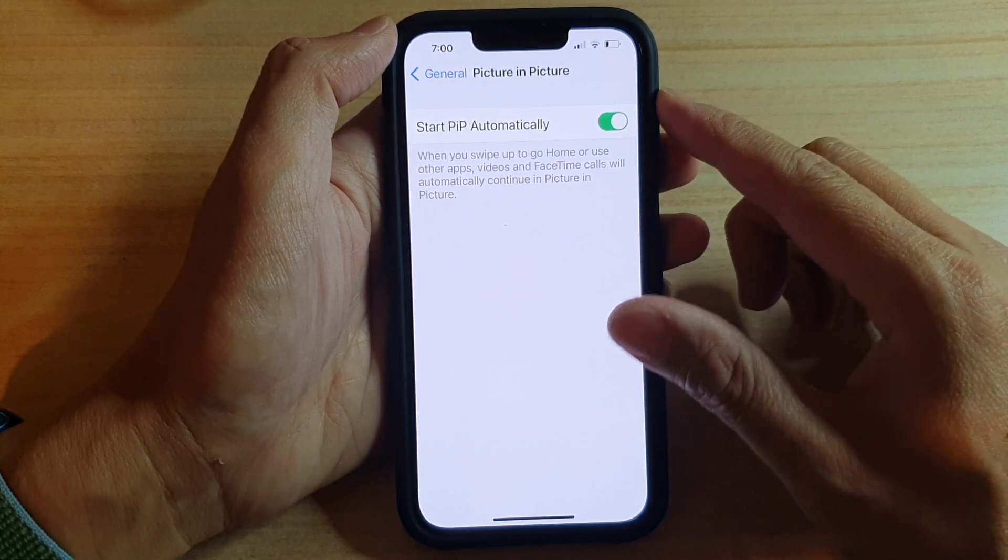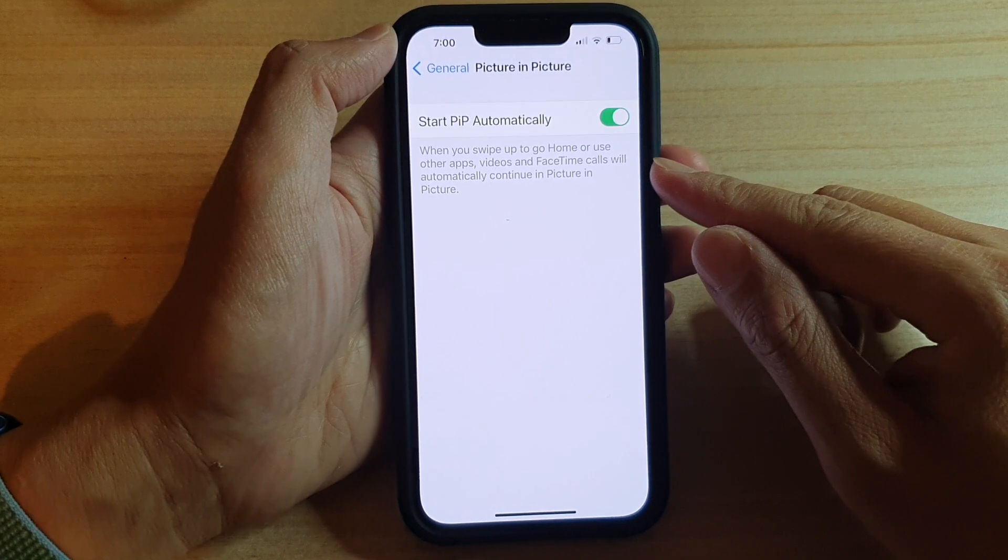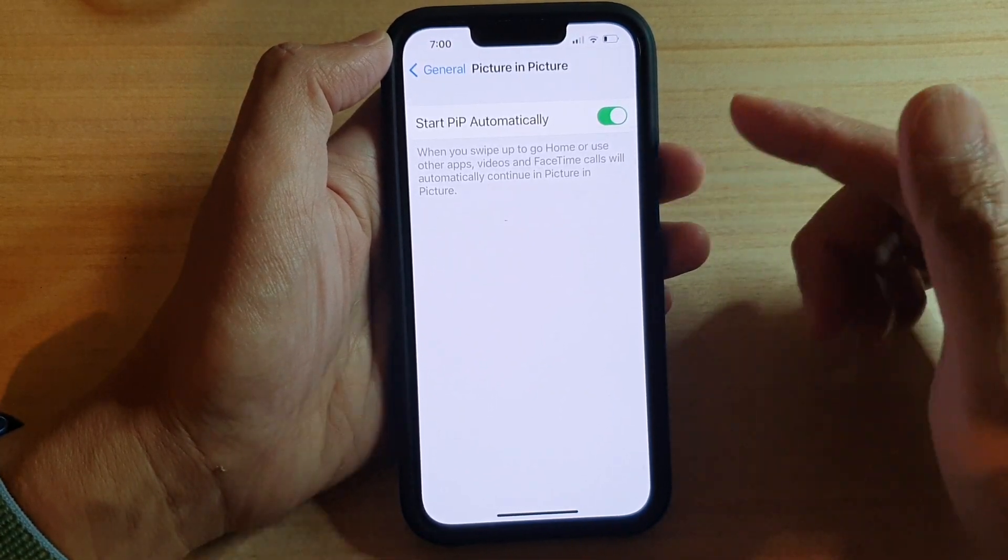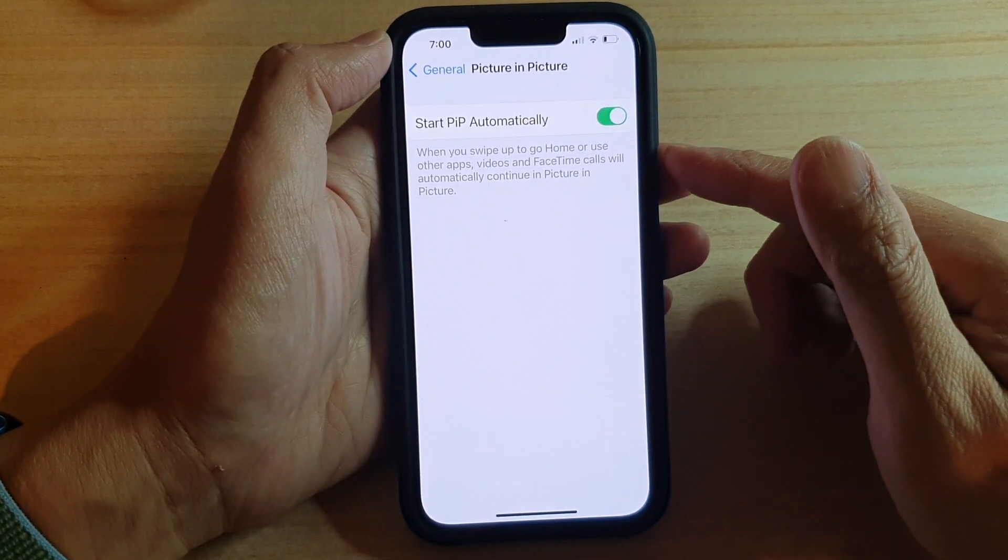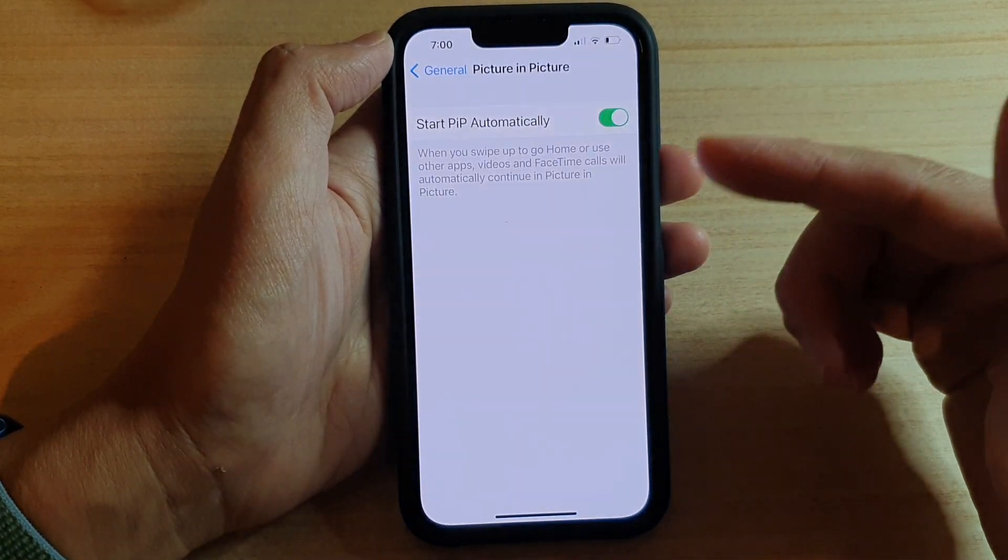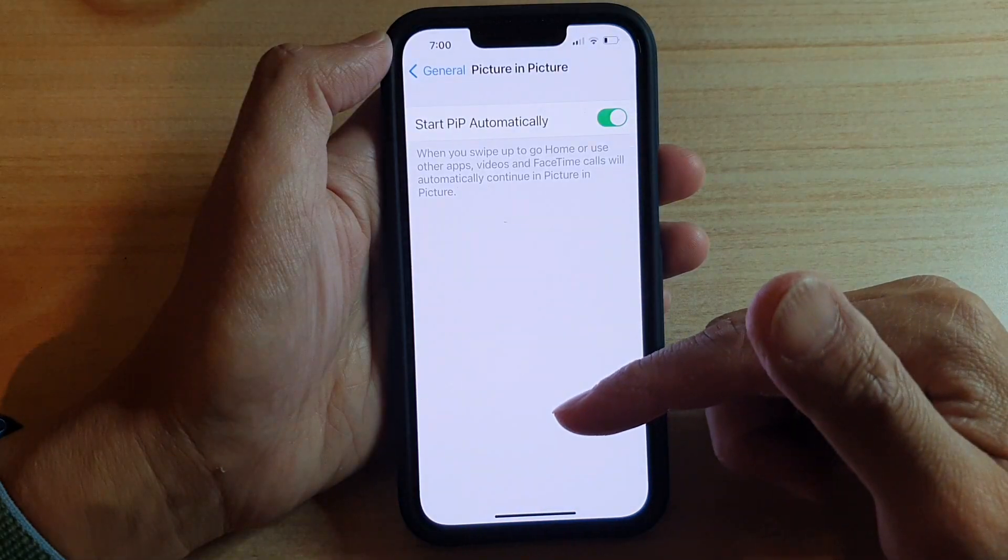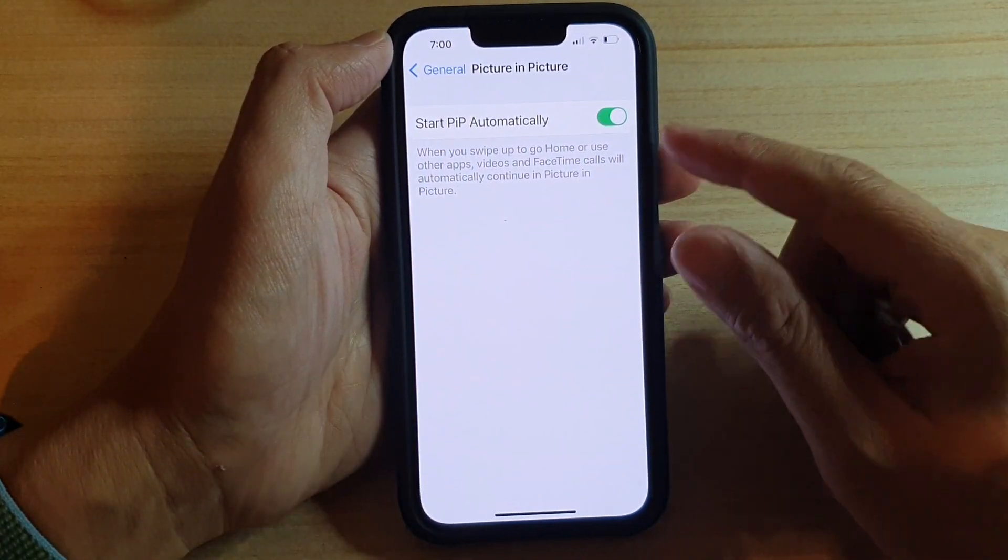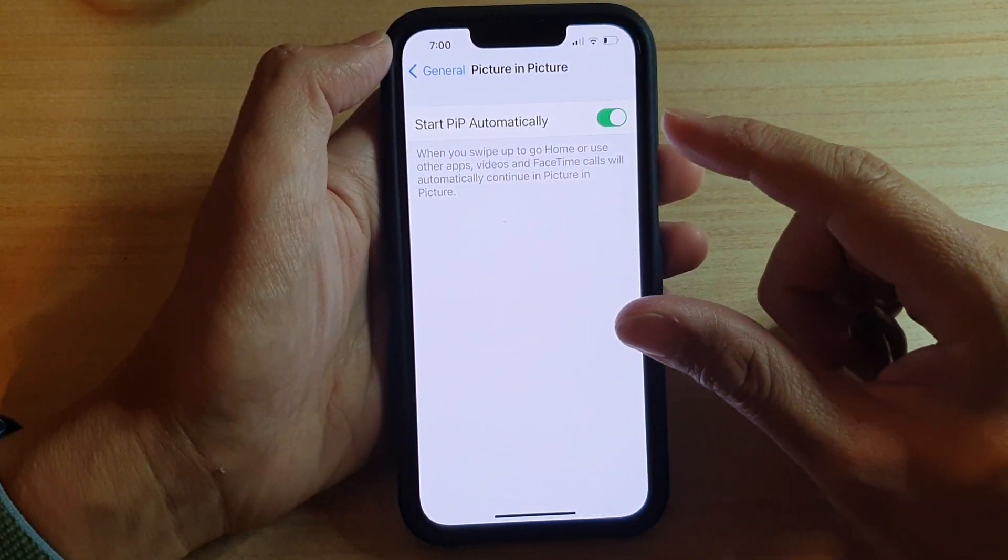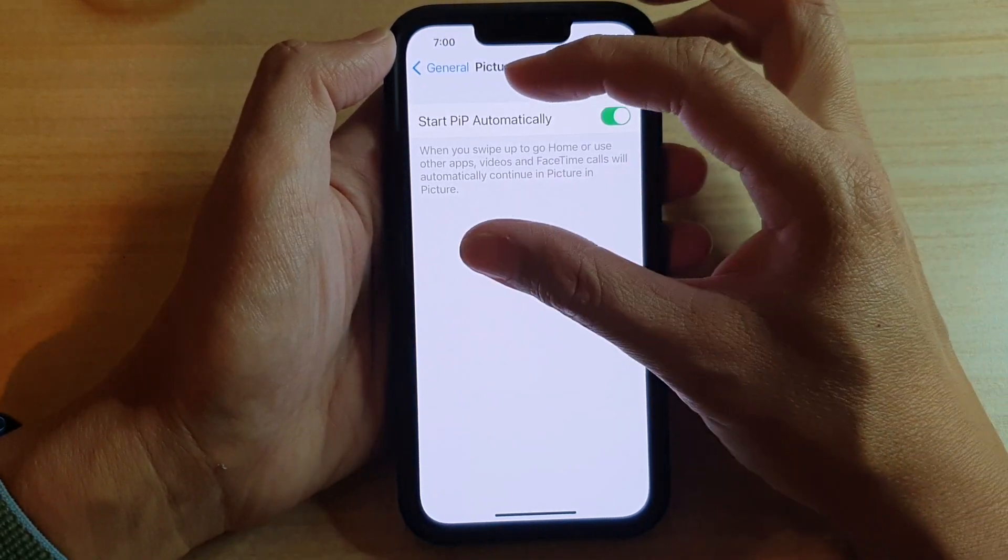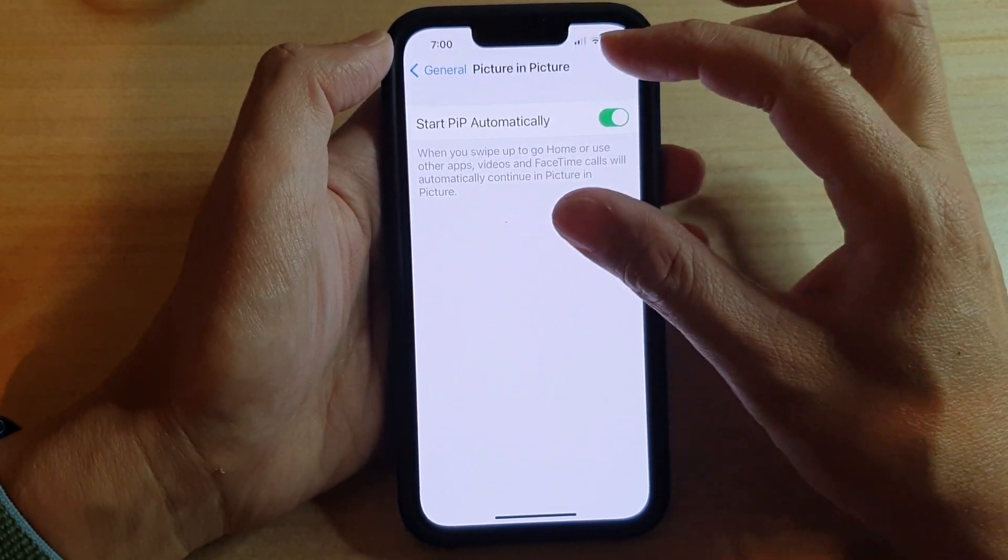Basically, if you are using FaceTime calls or watching Facebook videos, then when you go and open up another app or go back to your home screen, the video will automatically minimize to a small window and it will be floating around on your screen.